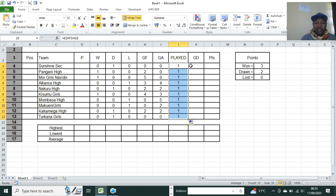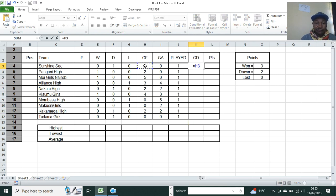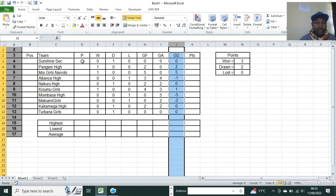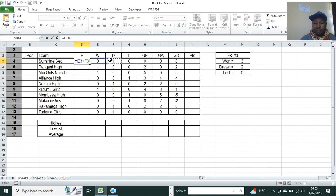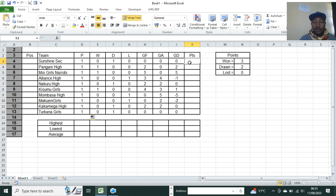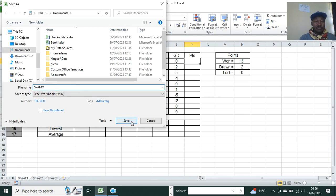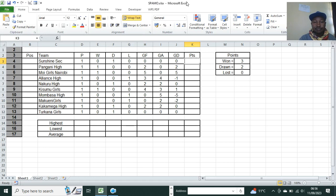From there we calculate the goal difference: goals for minus goals against, then hit Enter. So this team's goal difference is zero. Then we deal with the points. We can still come to this and do equals W plus D plus L for the total games played. For saving: the question says save as Supermore, so go to File, Save As, type Supermore, and click Save. The word Supermore will appear in the title bar.